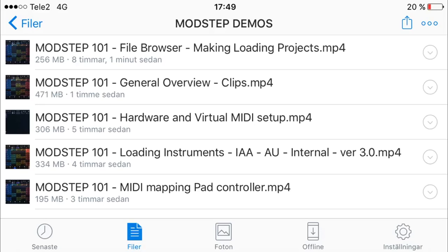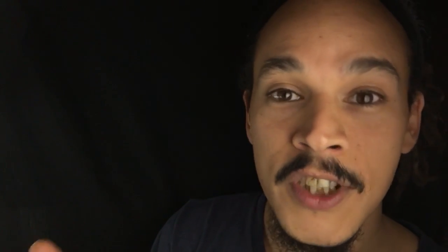I've finished five videos for a developer team, and it's none other than the Modstep team. I've been hired once again to make videos. It's going to be a one-on-one tutorial series on Modstep — in-depth, going through almost everything, showing how it works, and that's a lot of videos.